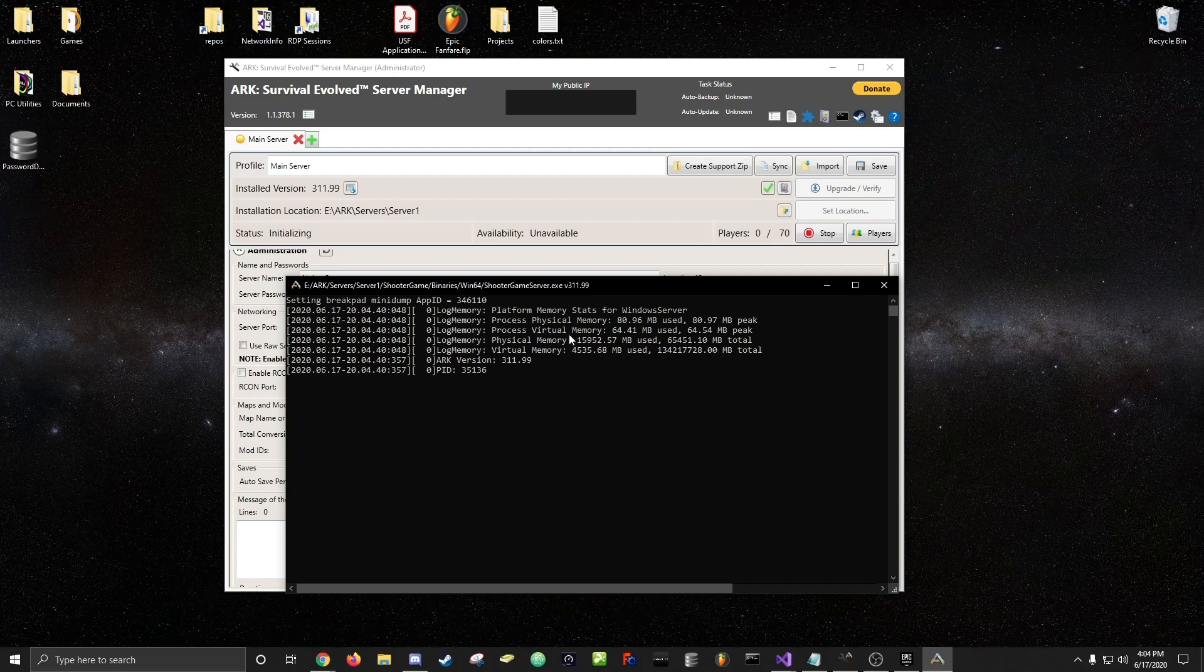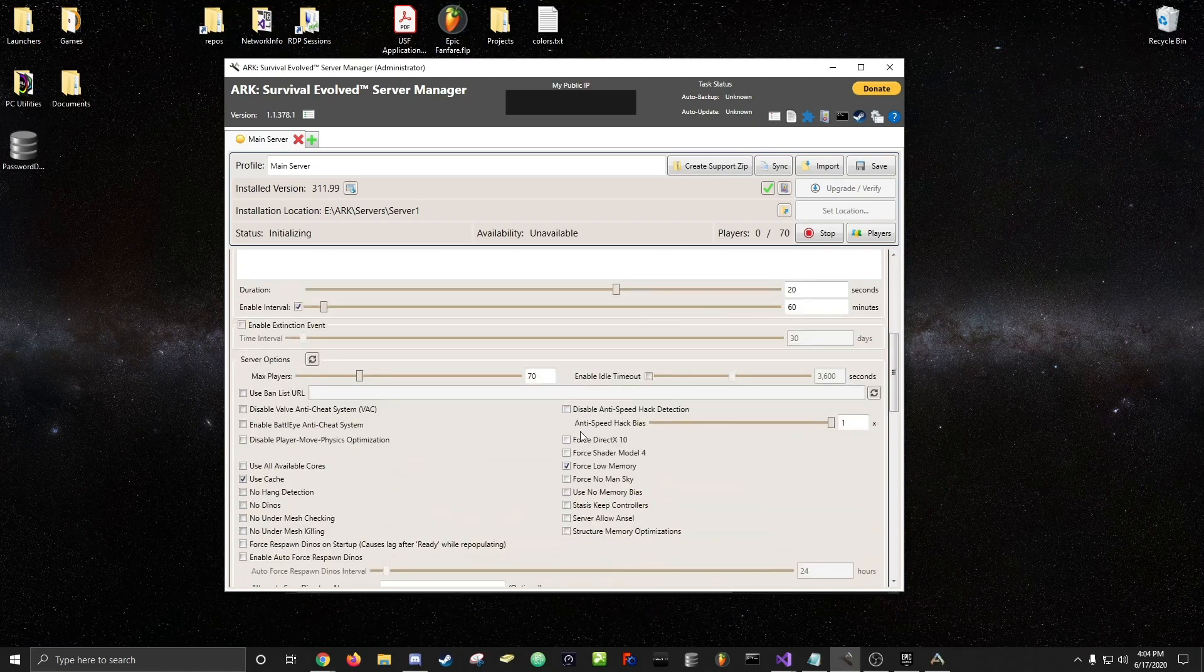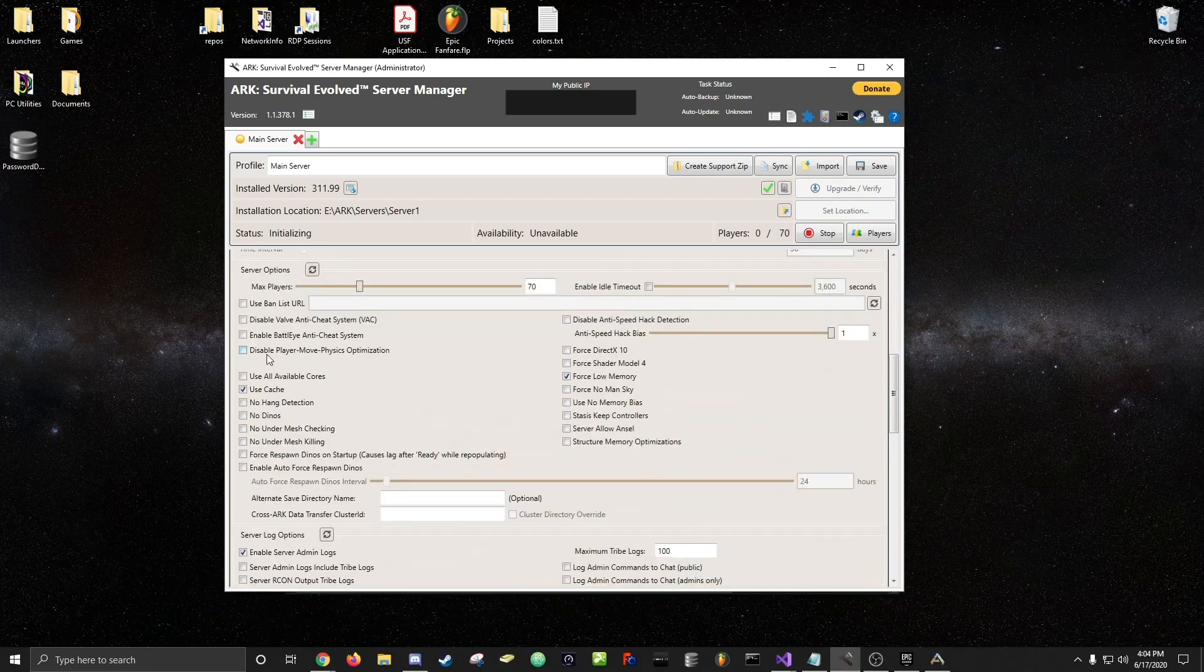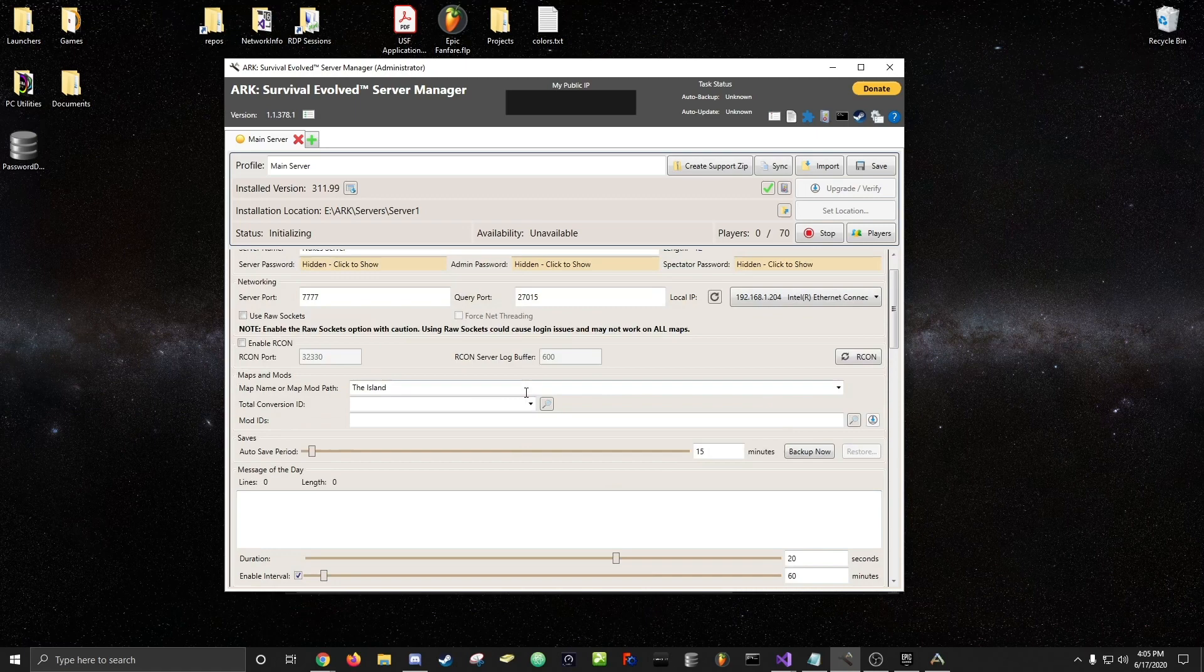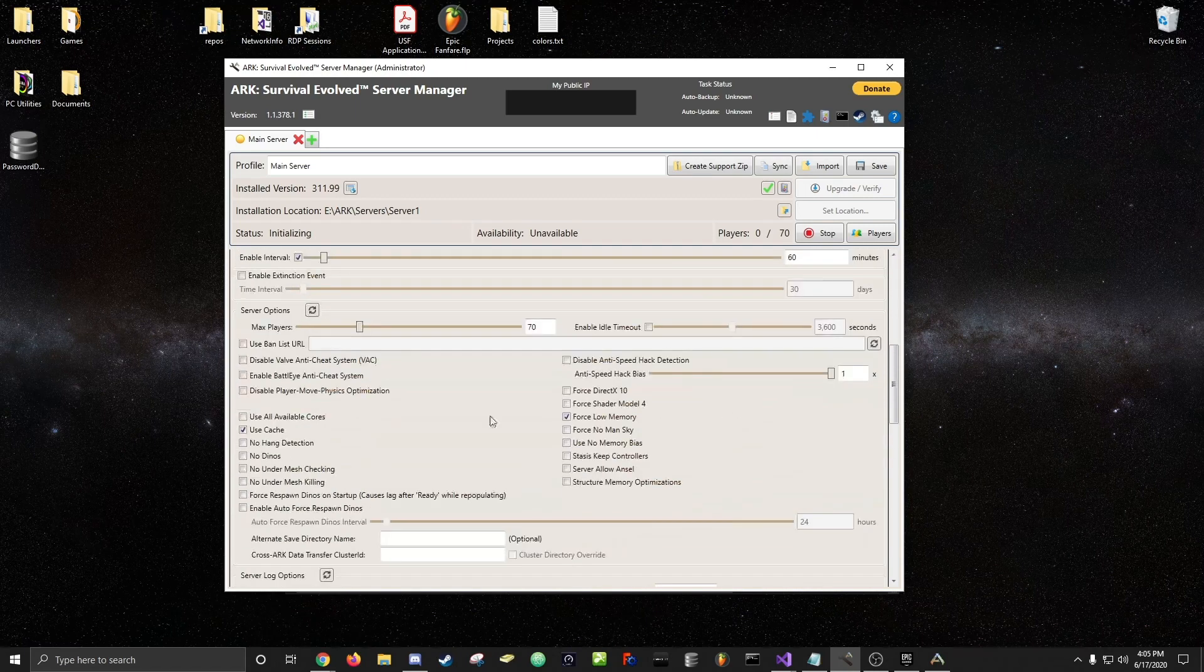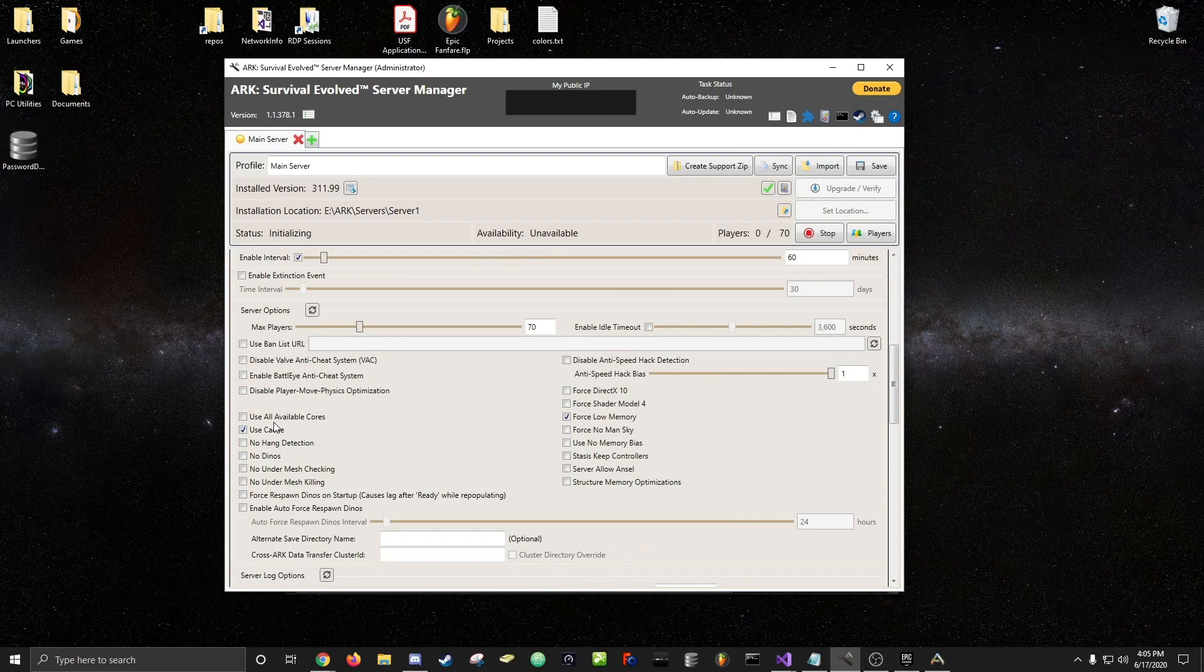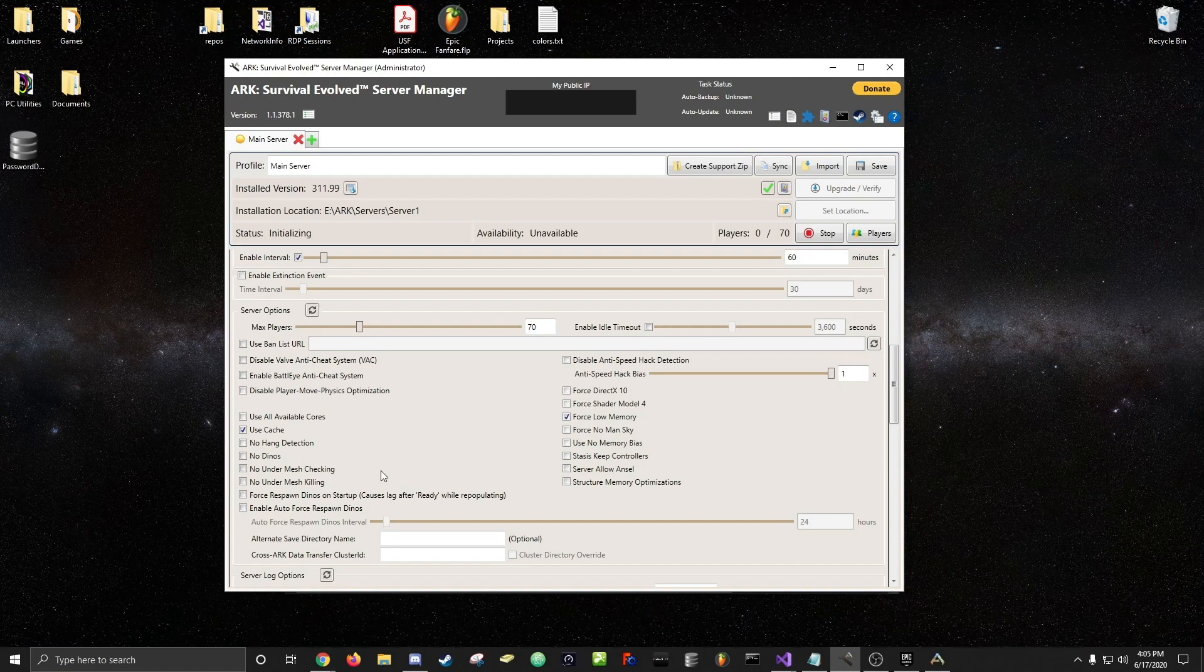While this starts, a couple tips. If you want, using cache under the admin tab, using cache will allow your server, if you start it up a few times, after that it should start up a little faster. Mine already starts up pretty fast, but I've had inconsistencies where it would start up in 30 seconds or it might do 240, so I've had some faster times with that.